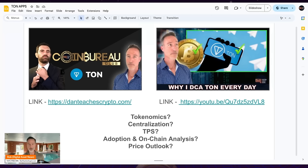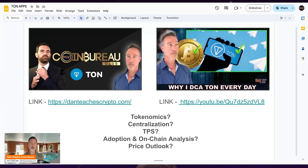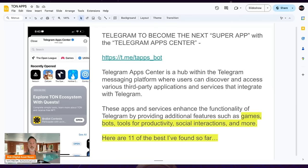Just as a reminder, I still have 70% of my portfolio in Bitcoin. For these other projects it gets more risky, but I've decided the risk is worth the reward here and I own a plethora of different altcoins. Today's video will answer questions about tokenomics, whether it's centralized, TPS, adoption, on-chain analysis, and a price outlook. TON has its issues, which we covered in other videos, so take a look.